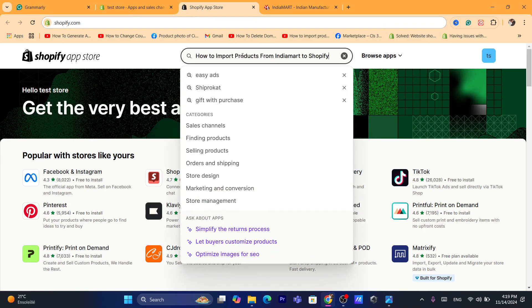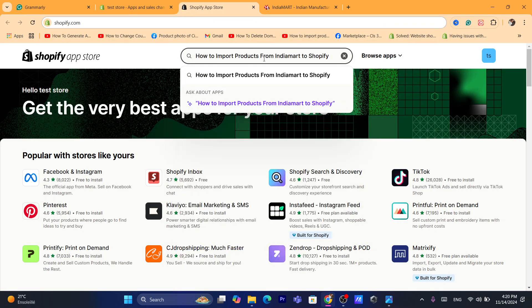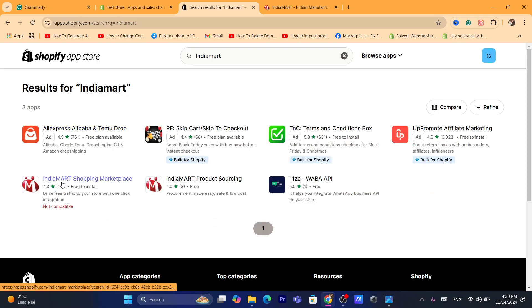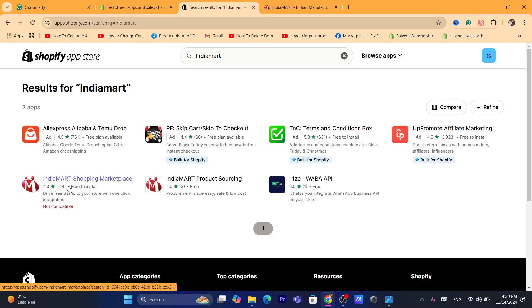You want to search here for IndiaMart. That's exactly what you need to search for, and you will see here the official app of IndiaMart — this app, as you can see, under shopping marketplaces.